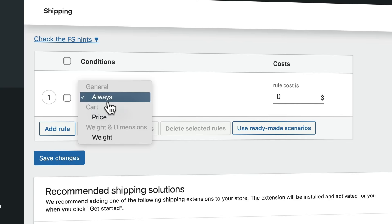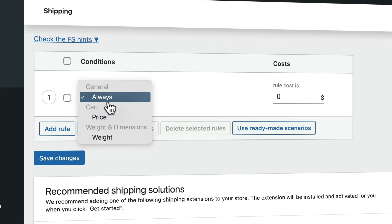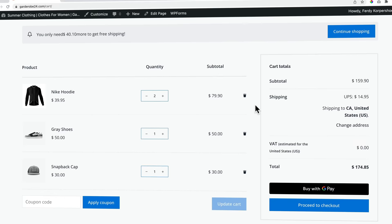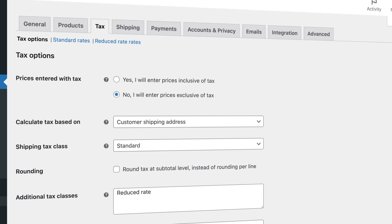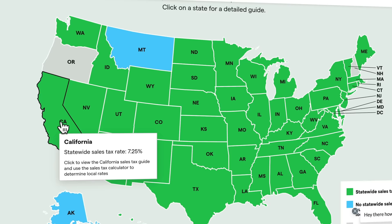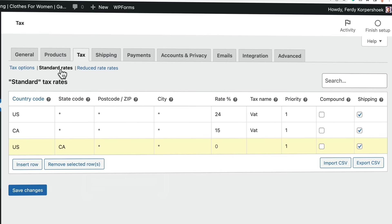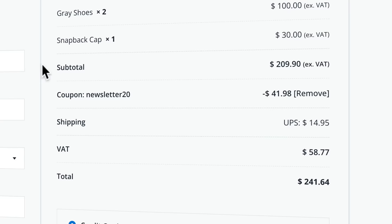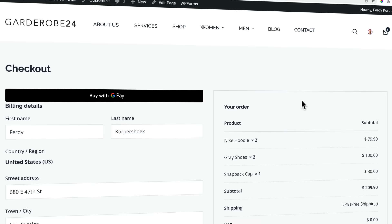We will also automate the whole shipping process based on the total weight of the order, or based on price, or based on where people live — and everything will be automated. For instance, right now I pay $14.95 shipping cost, but when I spend at least $200, I get free shipping. We will talk about taxes — calculating taxes for your buyers — and I'll show you how to set it up manually for each country, for certain states, with normal tax rates, reduced rates, and how to automate the whole process so WooCommerce takes care of it for you.